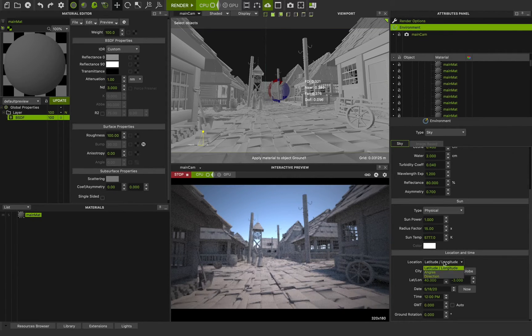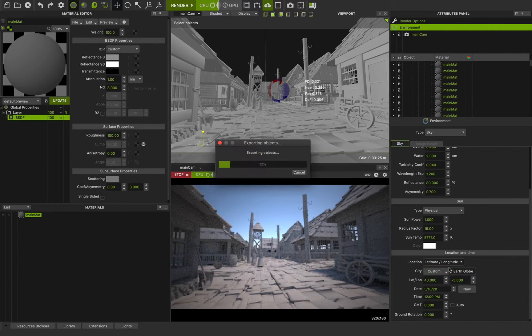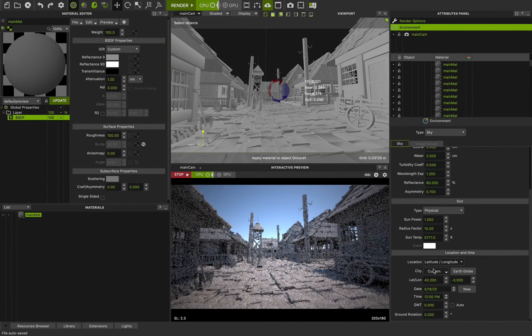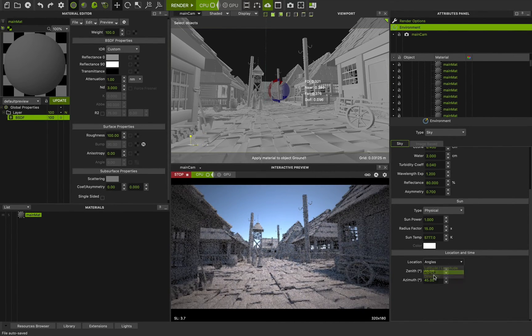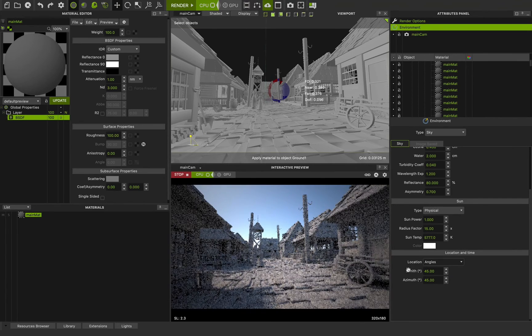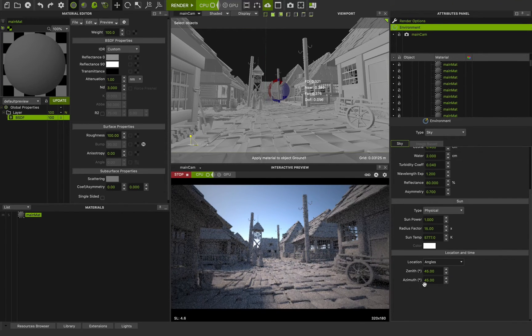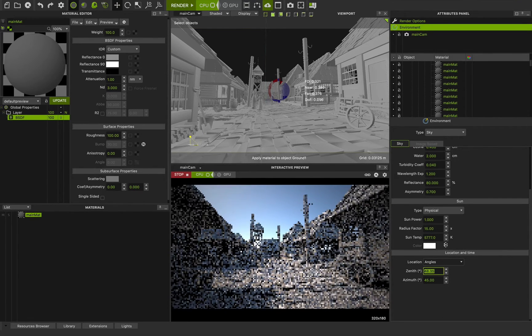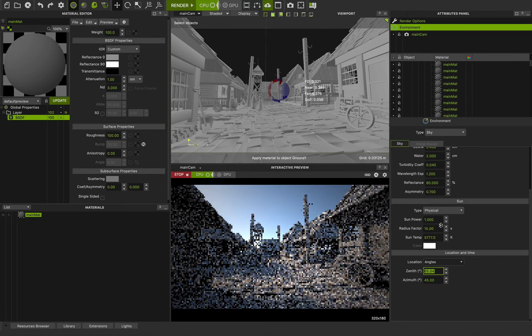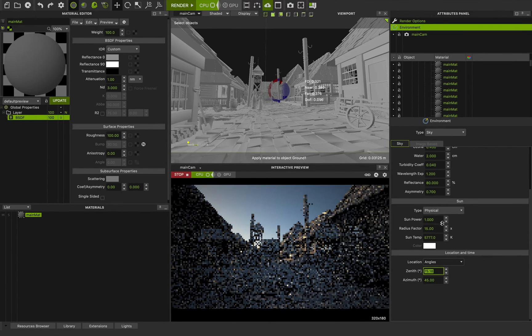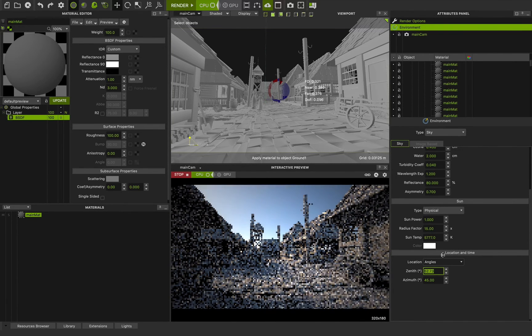I can change it from latitude, longitude to angles. When I choose angles, we have zenith and azimuth here. With zenith, as you can see, I can change it to a sunrise situation.